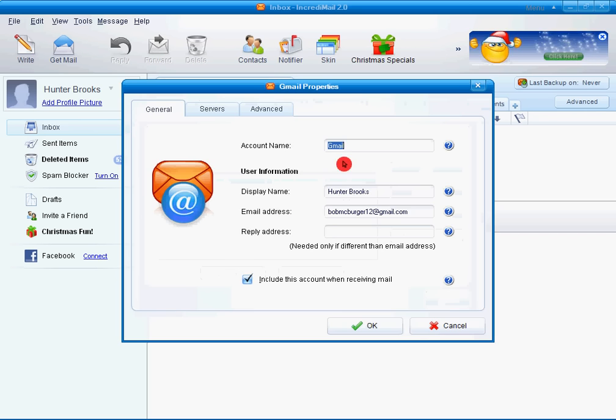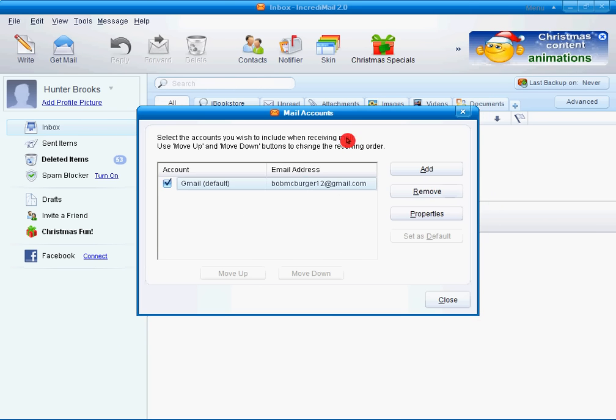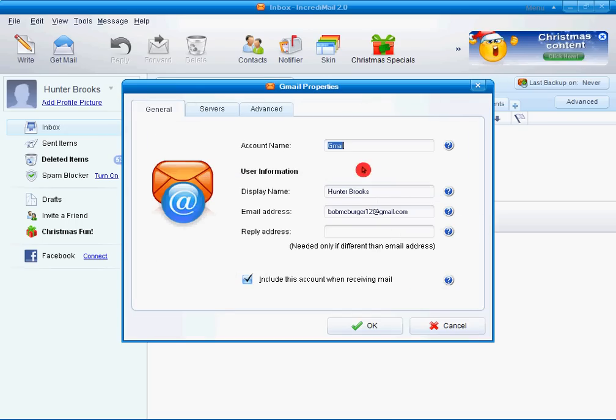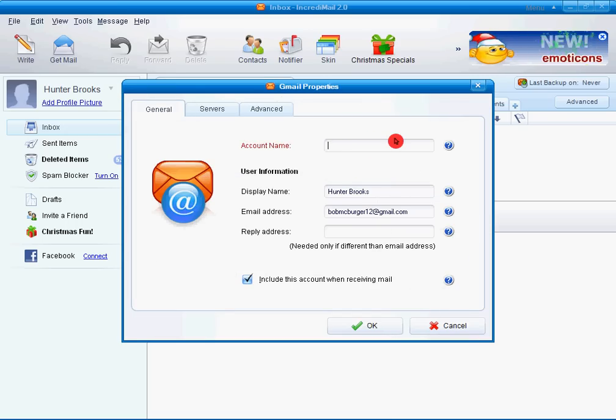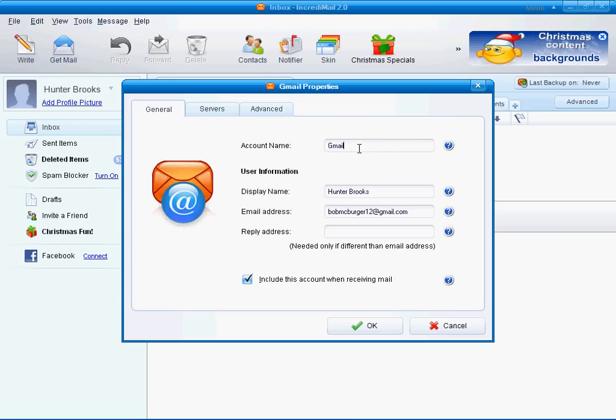I'll go to Properties for my one that I have right now. So you're going to want to go to your Mail Accounts and add a new one. I'm going to go to my default one, Properties. You're going to want to do your account name. And whatever email server you have, type in your account name. I have Gmail.